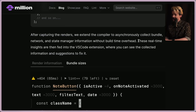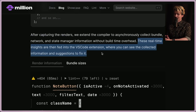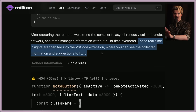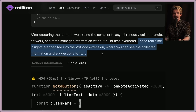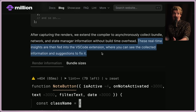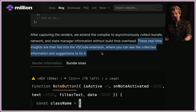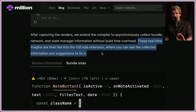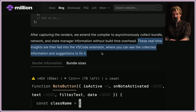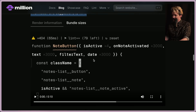After capturing renders, the compiler asynchronously collects bundle, network, and state manager information without build-time overhead. These real-time insights are fed into the VS Code extension where you can see the collected information and suggestions to fix it. One of the most interesting insights is the relationship between the VS Code extension, the compiler, and the runtime — these three parts aren't tied together well in any other existing tool, like React DevTools.